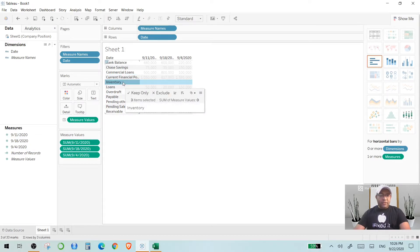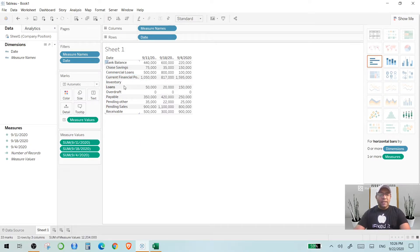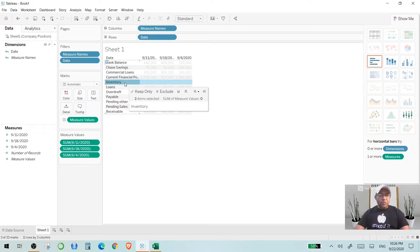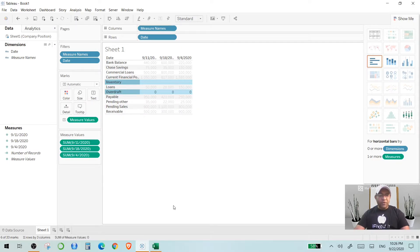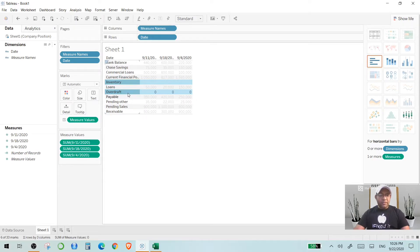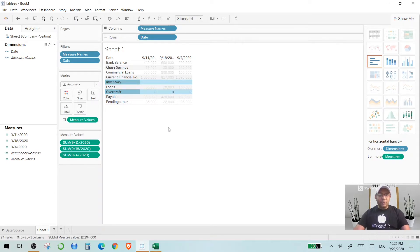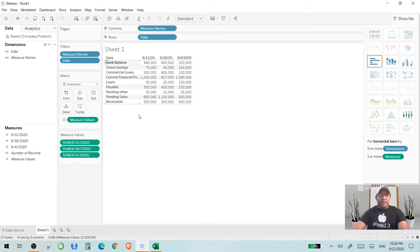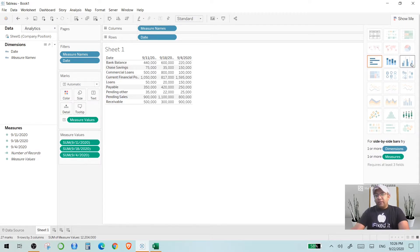You can exclude multiple items at once by pressing Ctrl on your keyboard, selecting them together — for example, selecting Inventory and Overdraft — then right click and hit Exclude. Now you have a clean dataset. When your data is clean, Tableau shows you on the right in the Show Me panel what different charts you can create using this data. This is the beauty of Tableau.